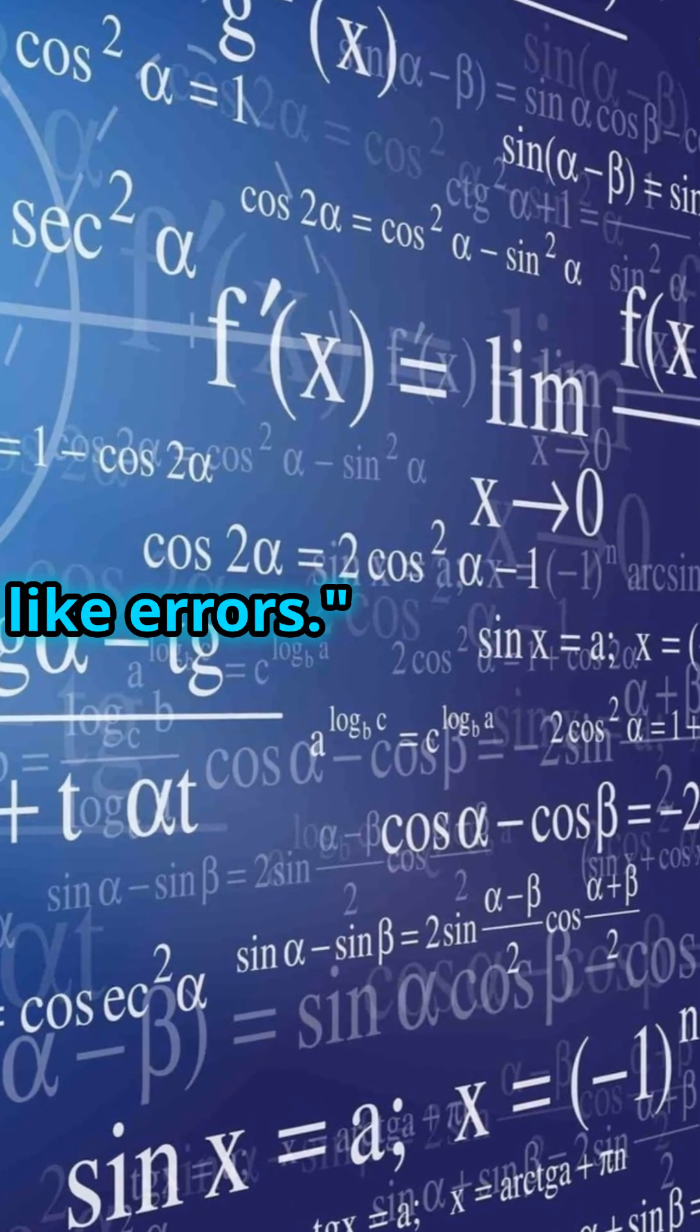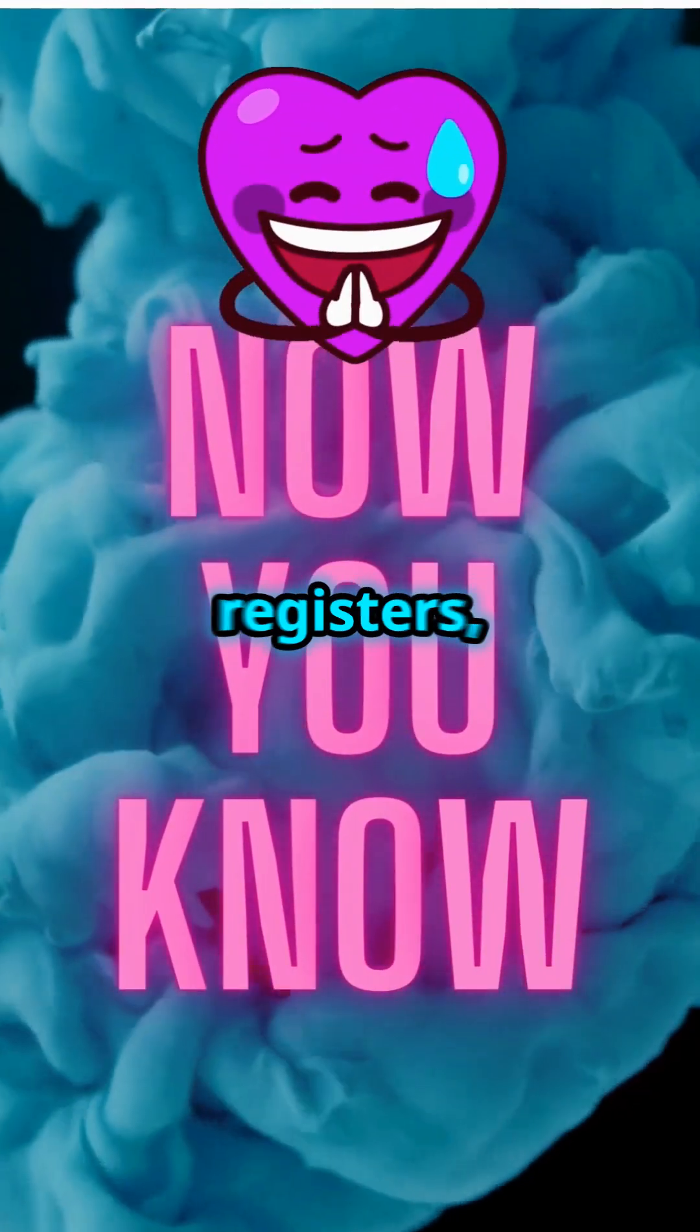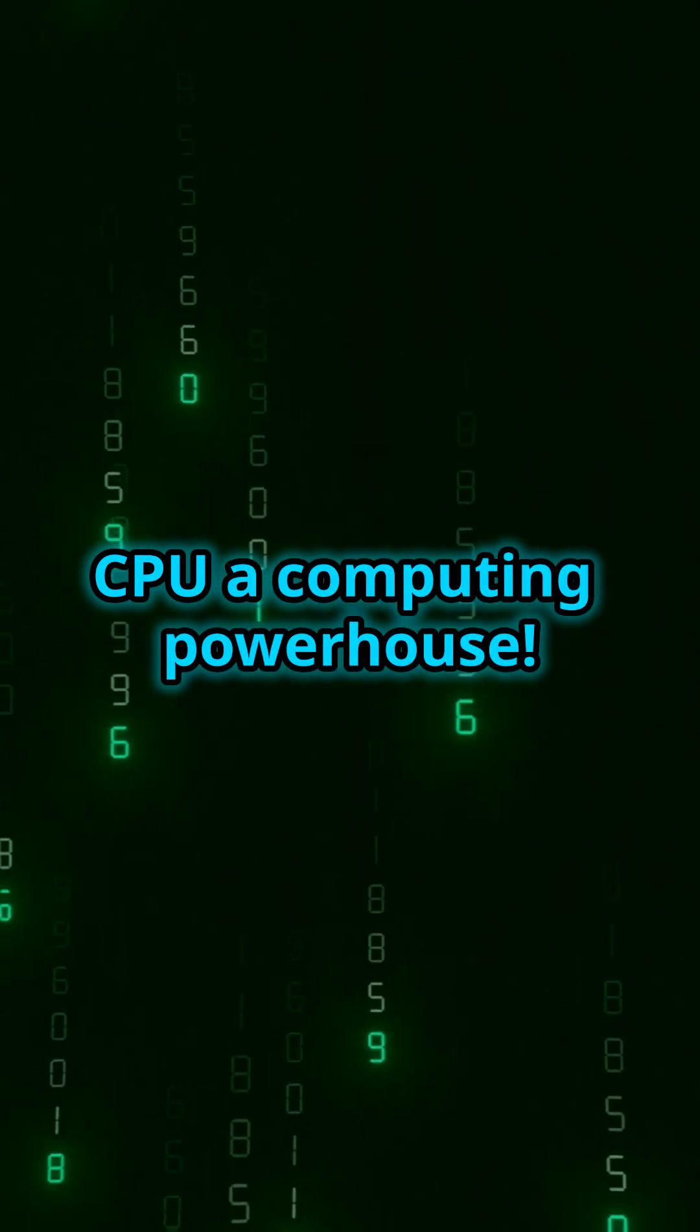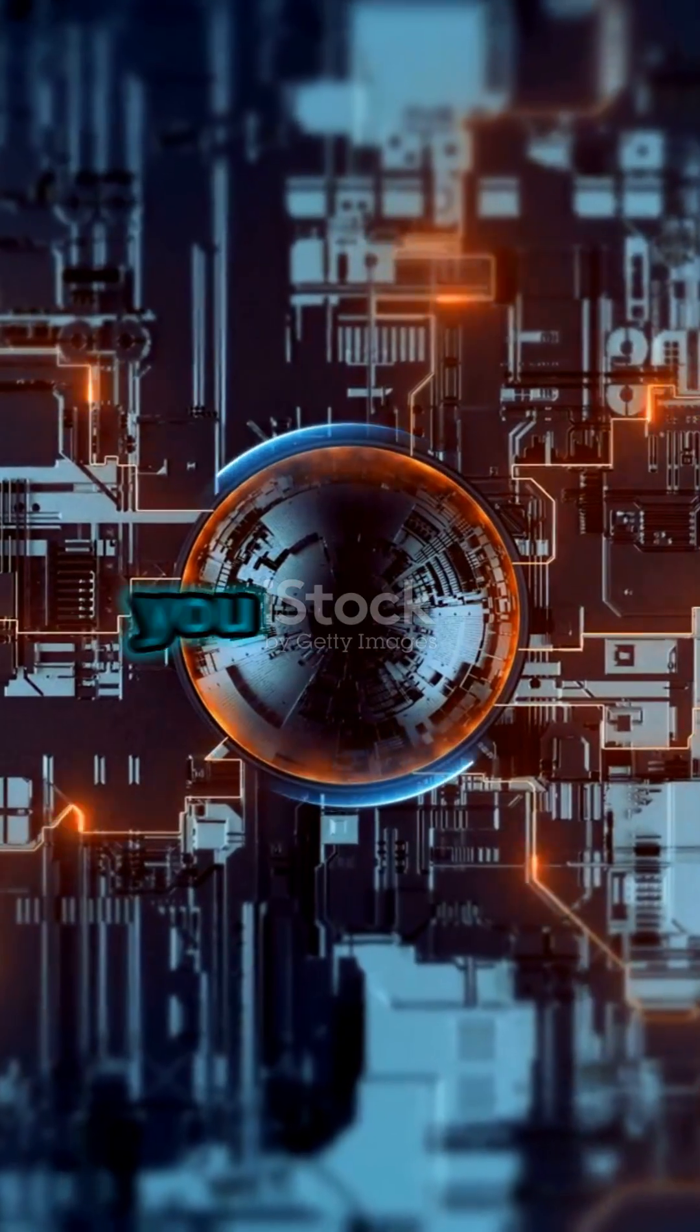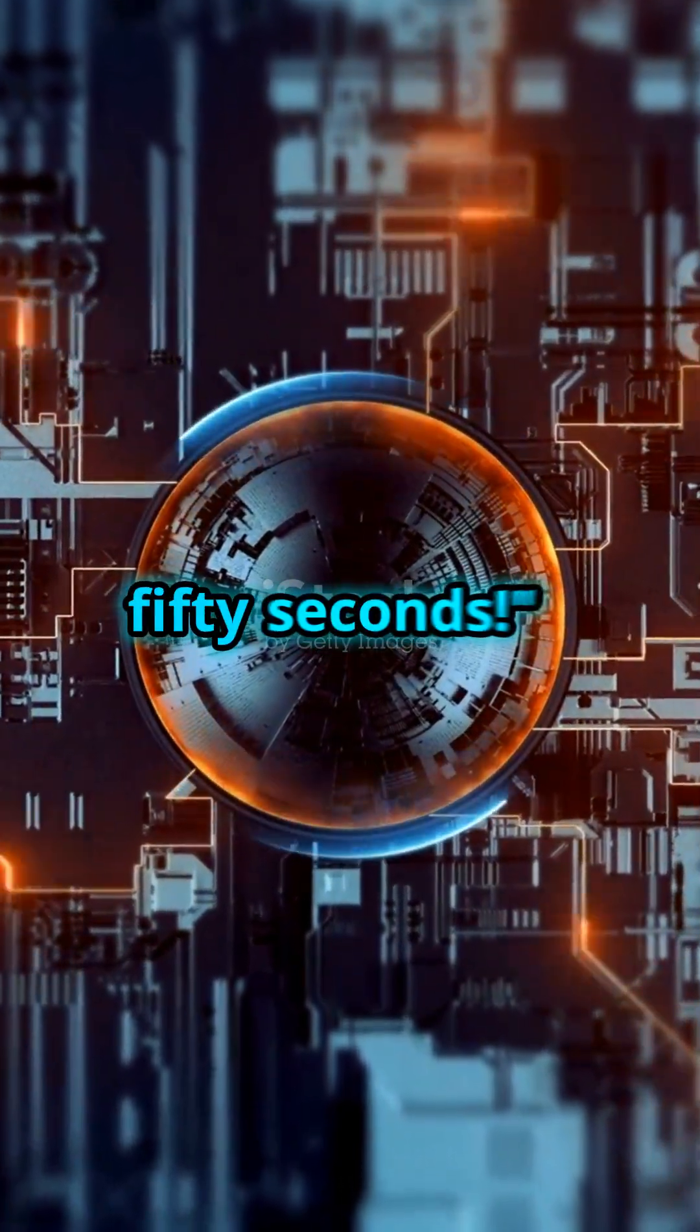Together the ALU, control unit, registers and memory make your CPU a computing powerhouse. And now you know the essentials, all in 50 seconds.